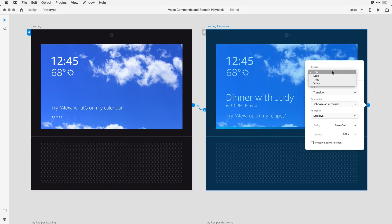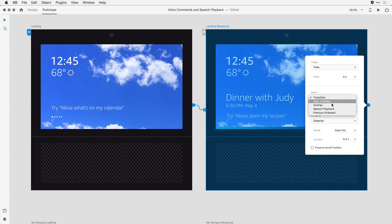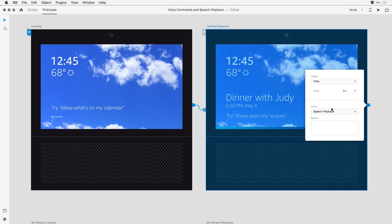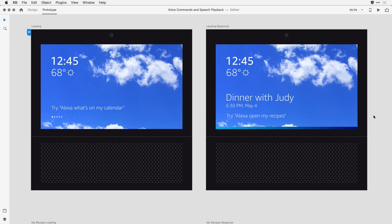For the trigger, I want it to be a time-based trigger, so I want it to occur pretty much right away, so I'm not going to apply a delay here, but under action, I want to change this to a speech playback, and this is where I want Alexa to actually respond to the user. So with speech playback selected, I'll go ahead and type that response. With that all said, I'll go ahead and click off on the side, and let's take a look now at the interactions that I've defined so far.